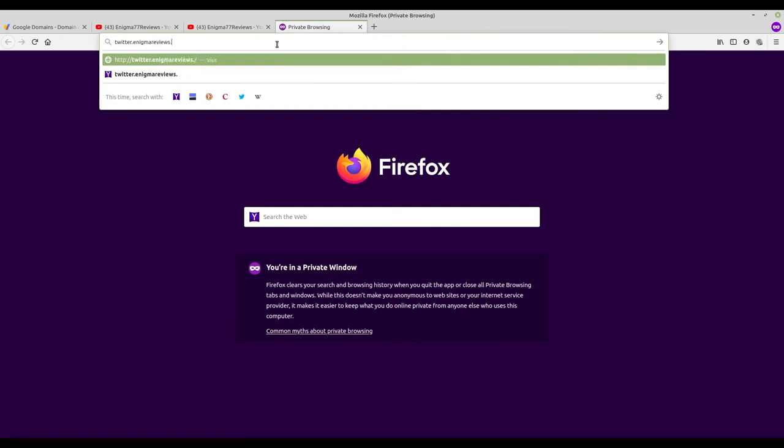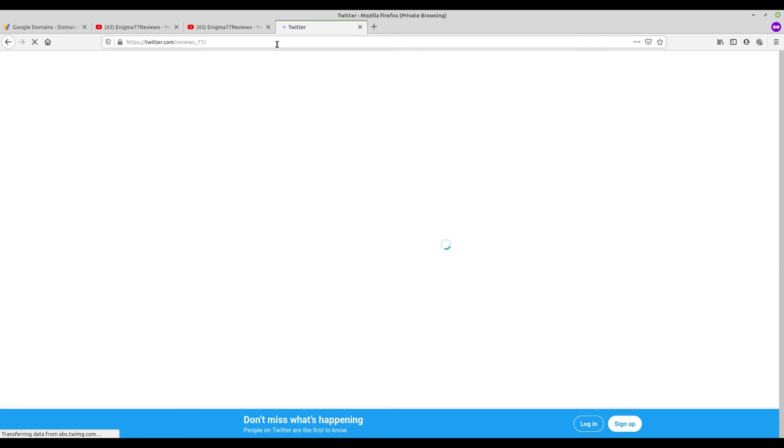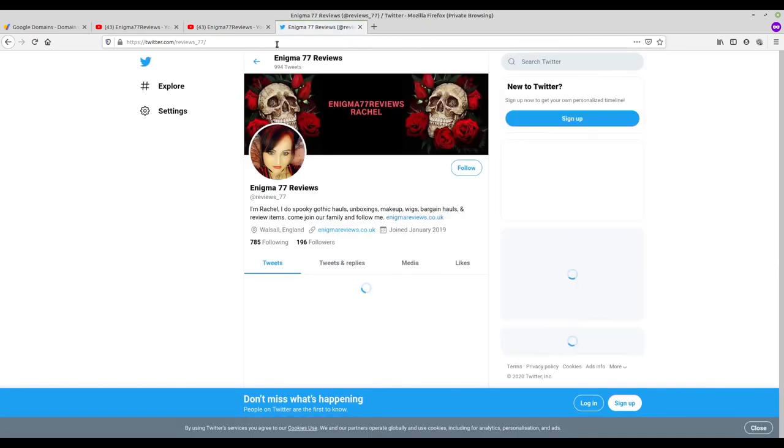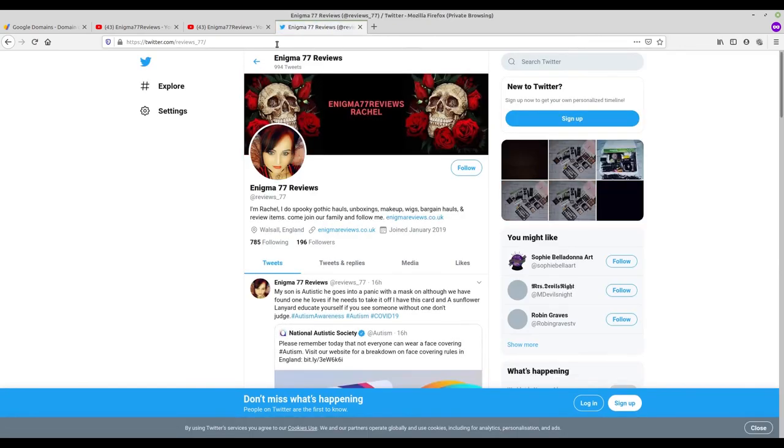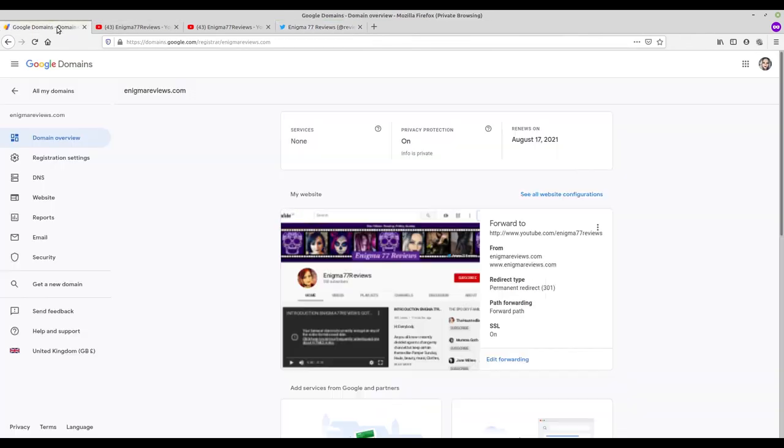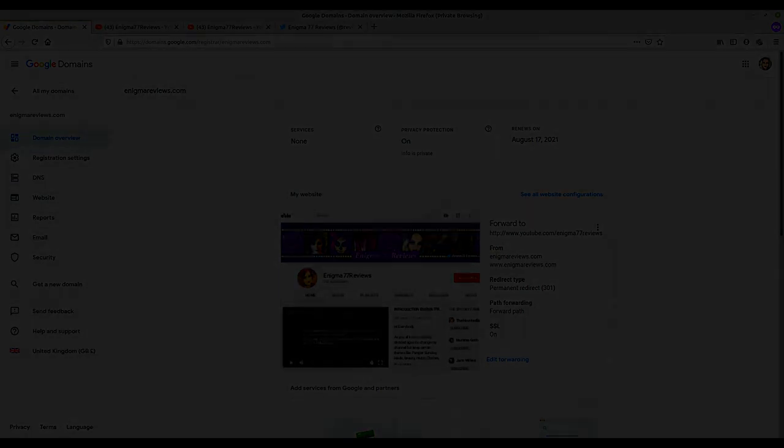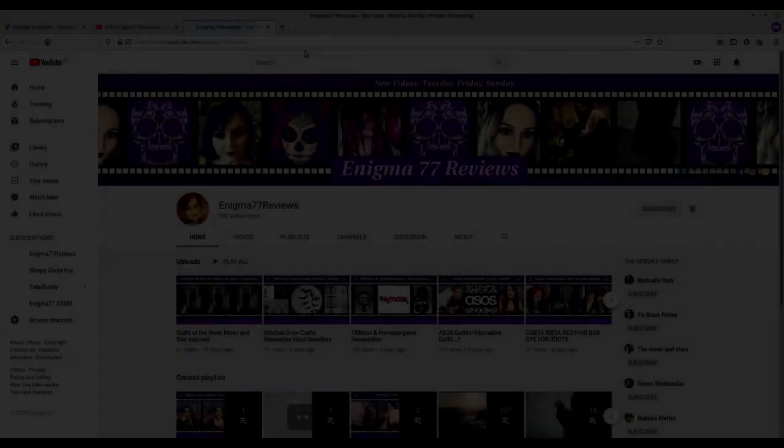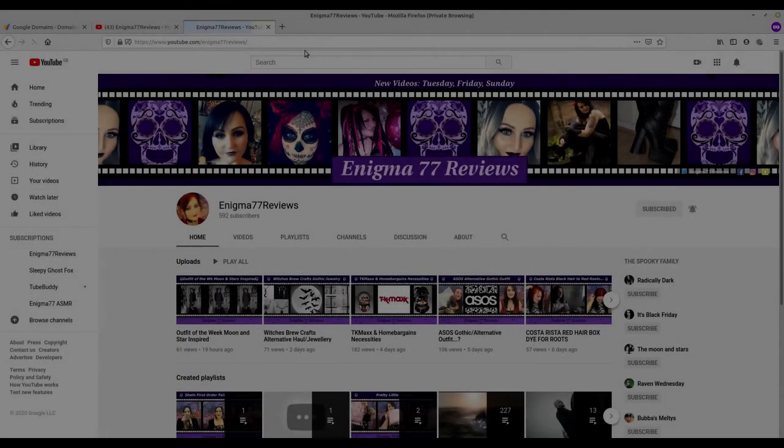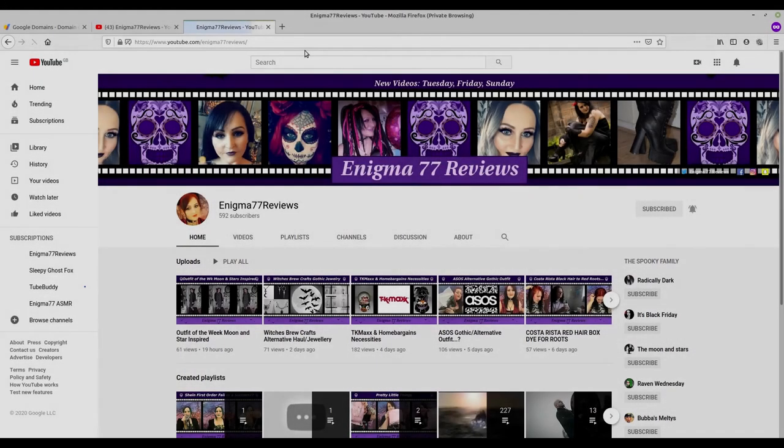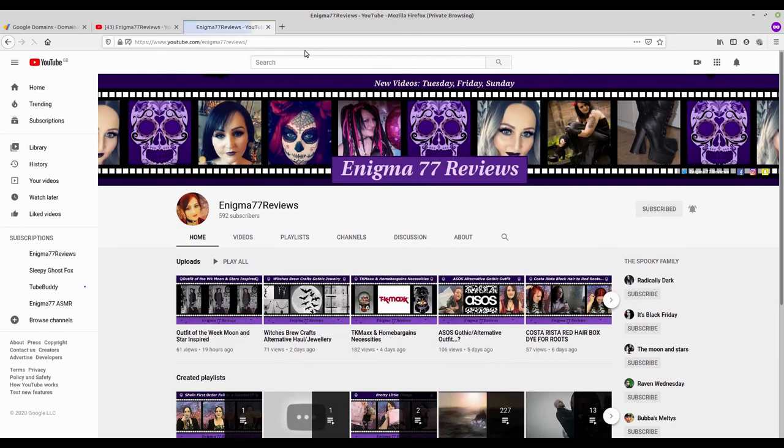If someone asked me for both before, I'd say YouTube.com/Enigma77Reviews and Twitter.com/Reviews_77. Now I can say www.EnigmaReviews.com and twitter.EnigmaReviews.com. They're a lot easier to say and remember.